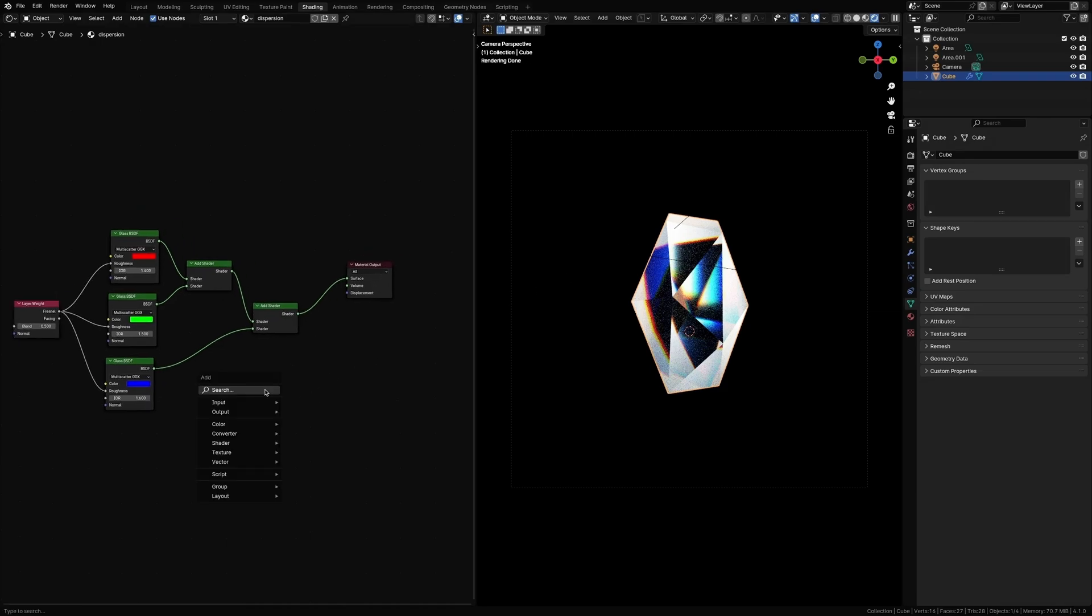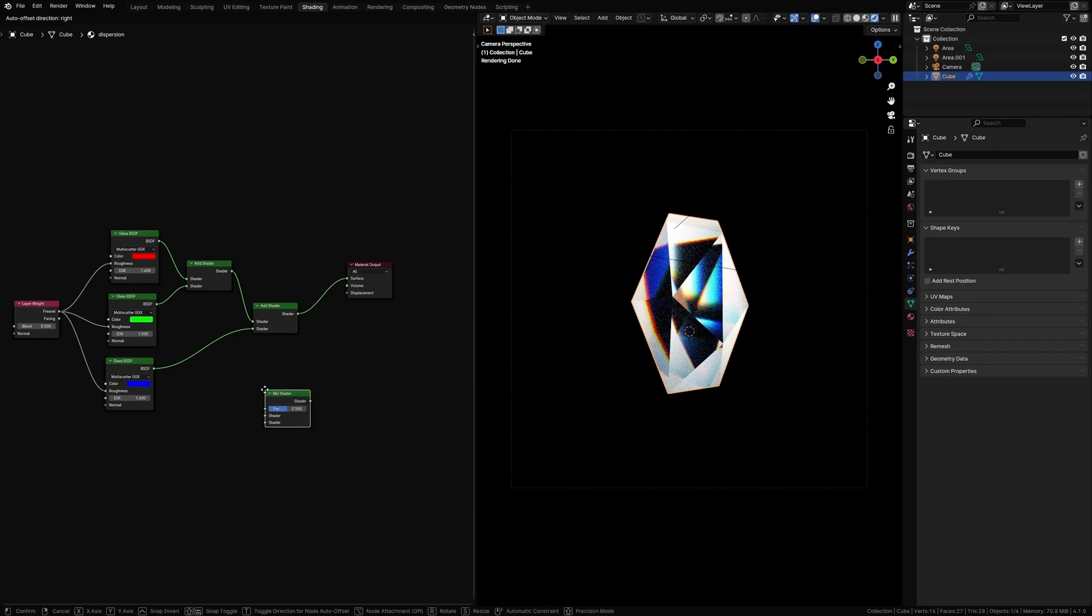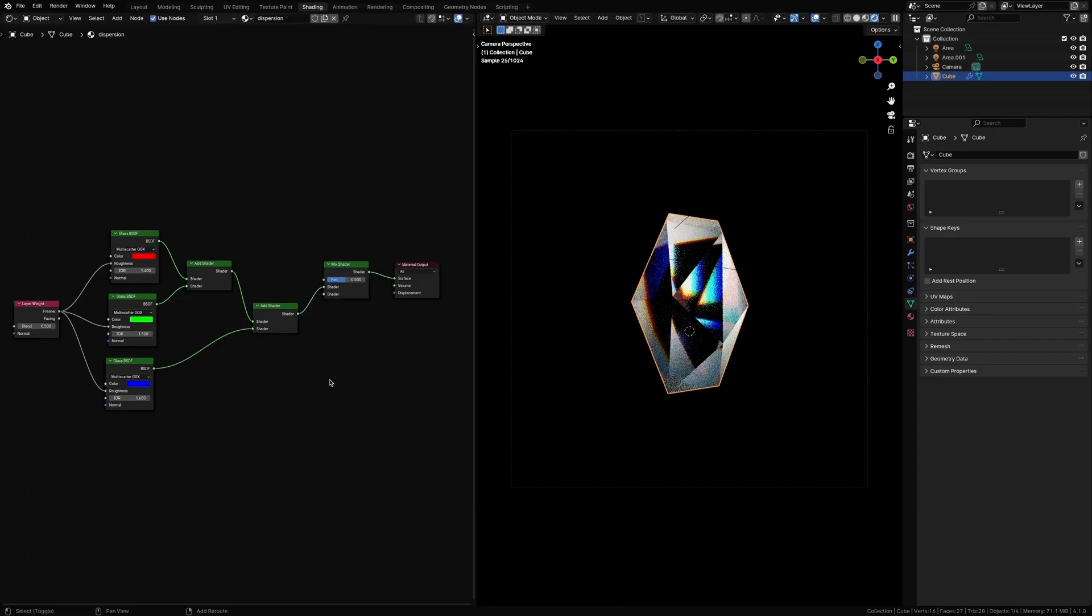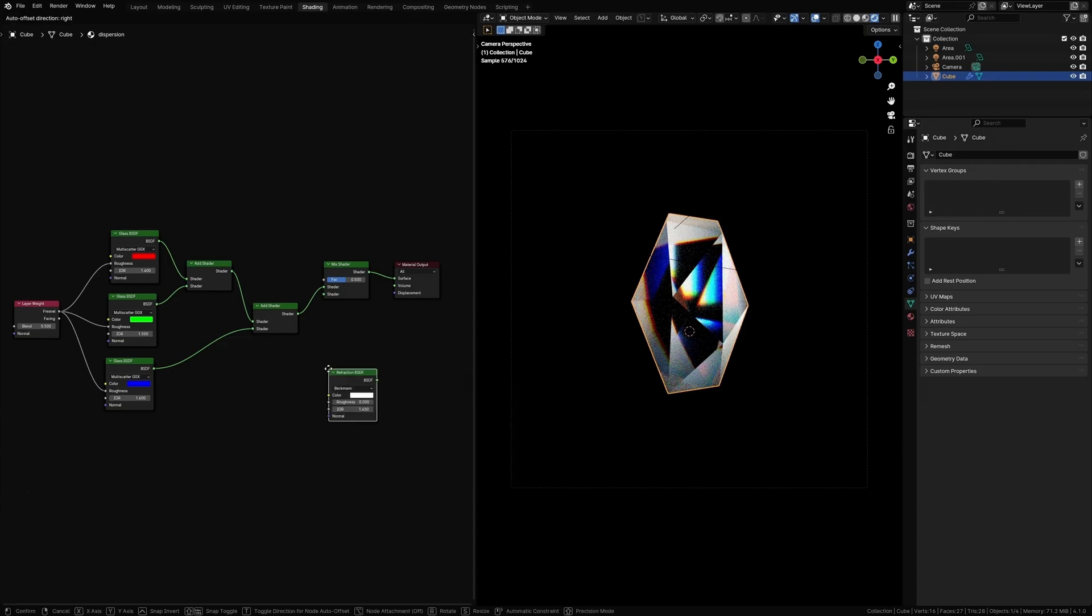Now let's add a Mix Shader node and plug it right here. And let's add a Refraction shader and plug it into the bottom socket of this Mix node.